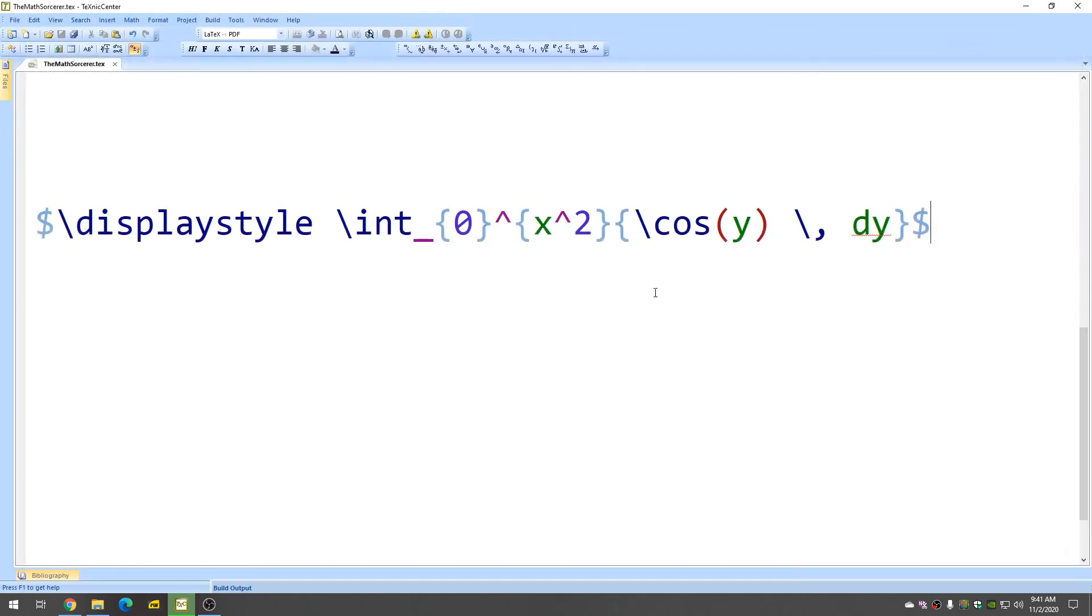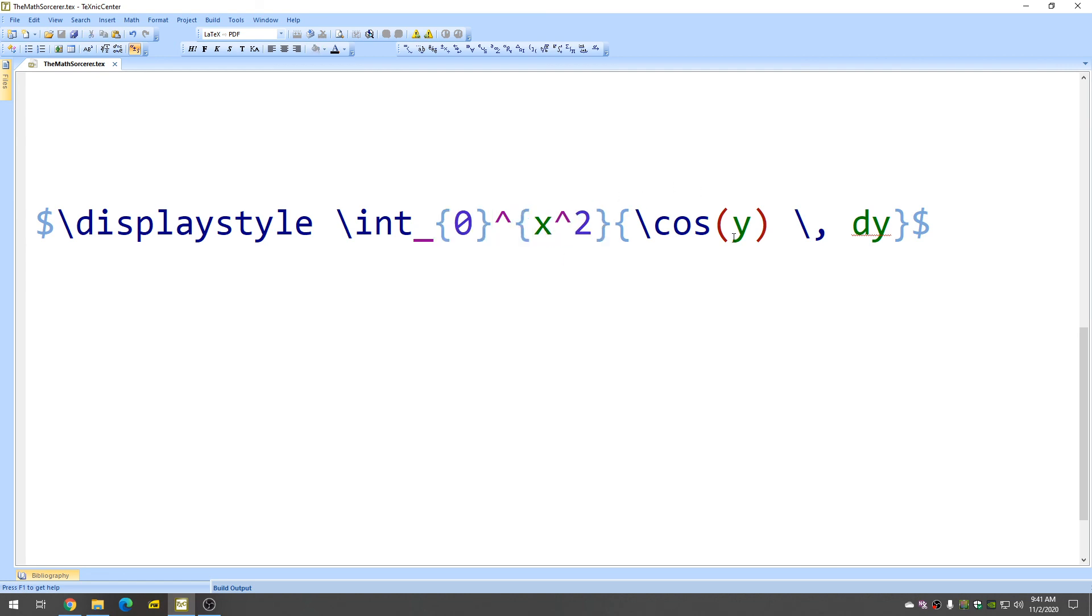So, it worked out perfectly so good stuff and again you can just put anything here you can just change this up and it'll change in your definite integral.